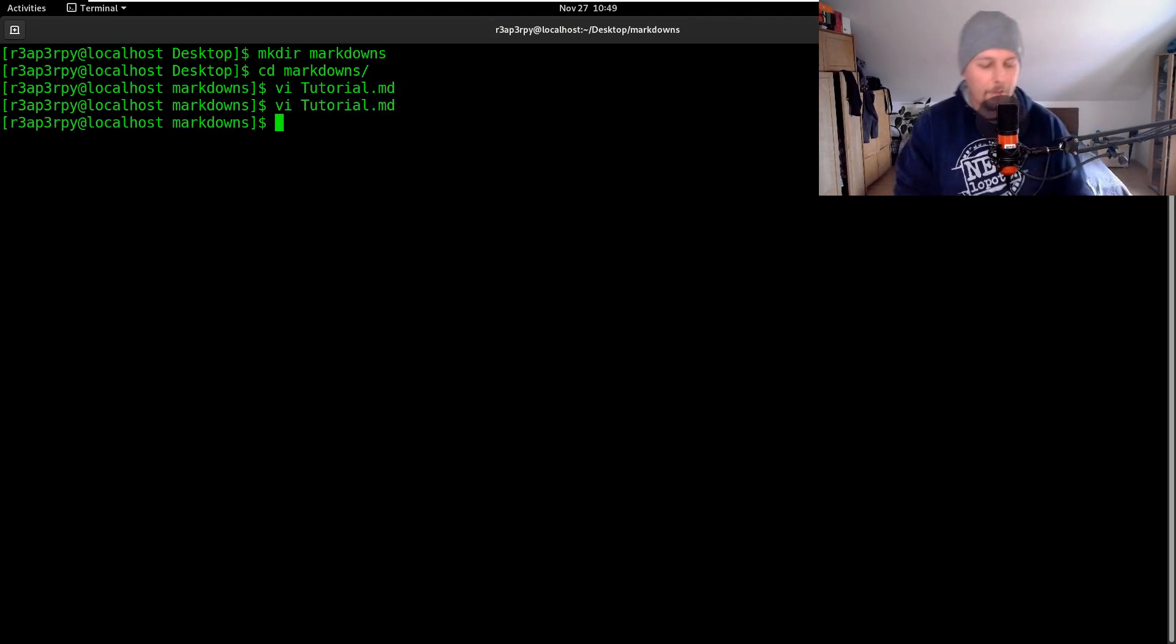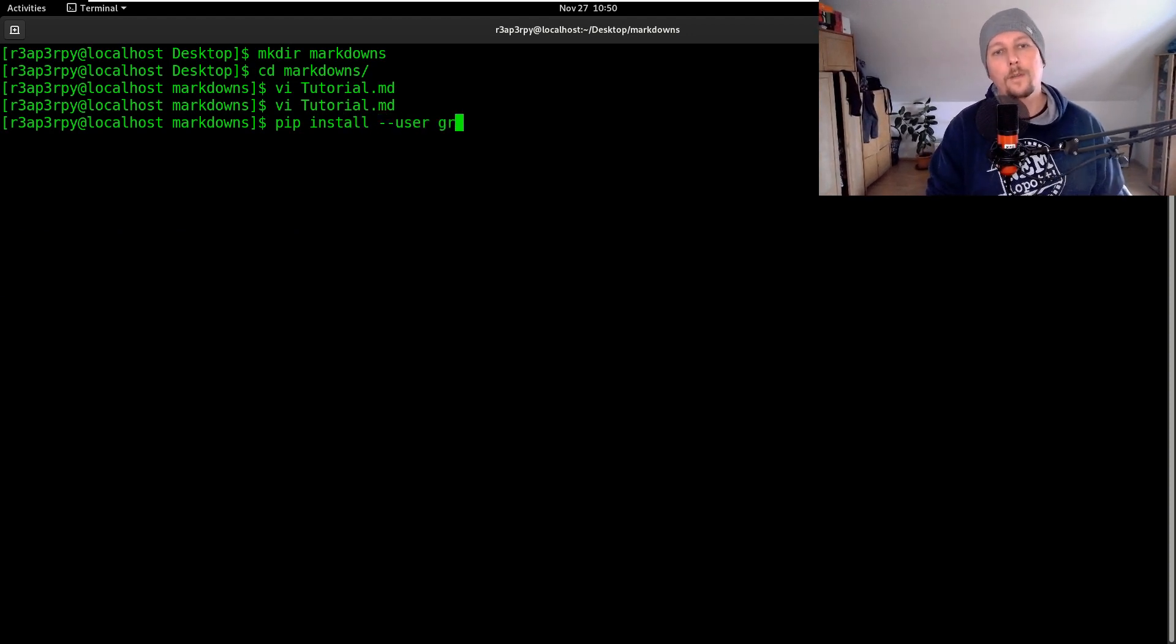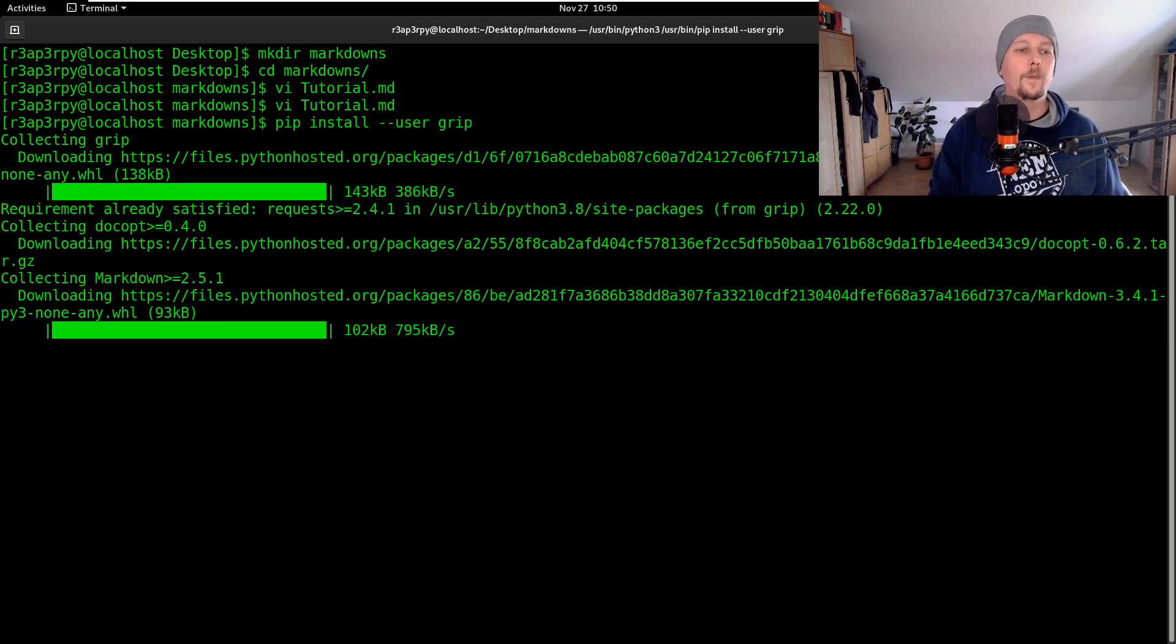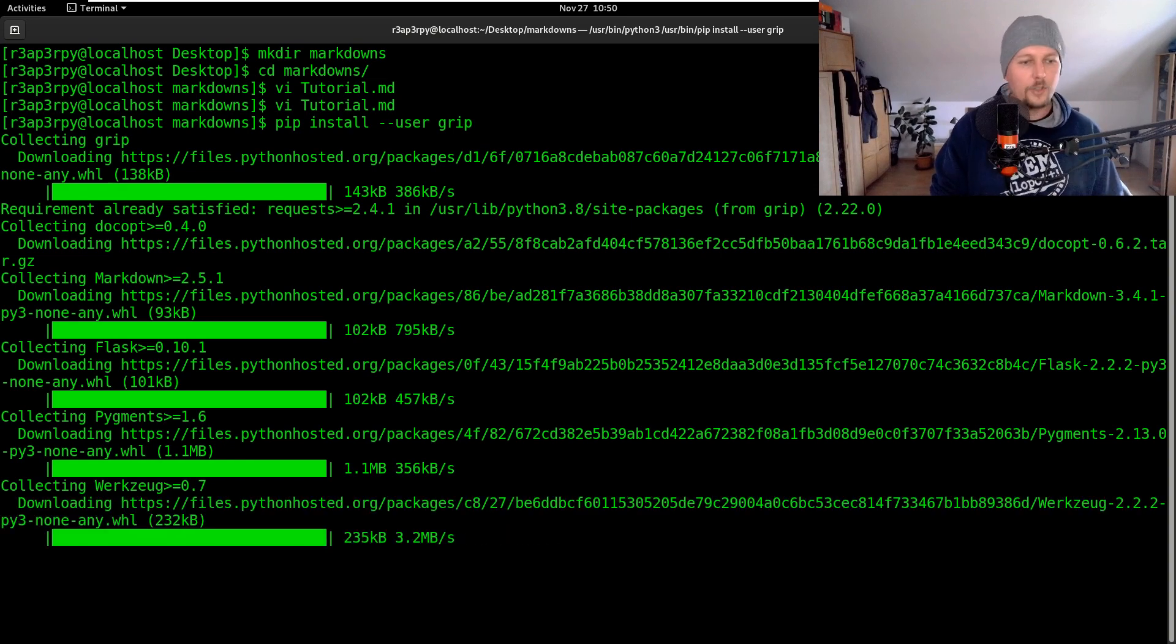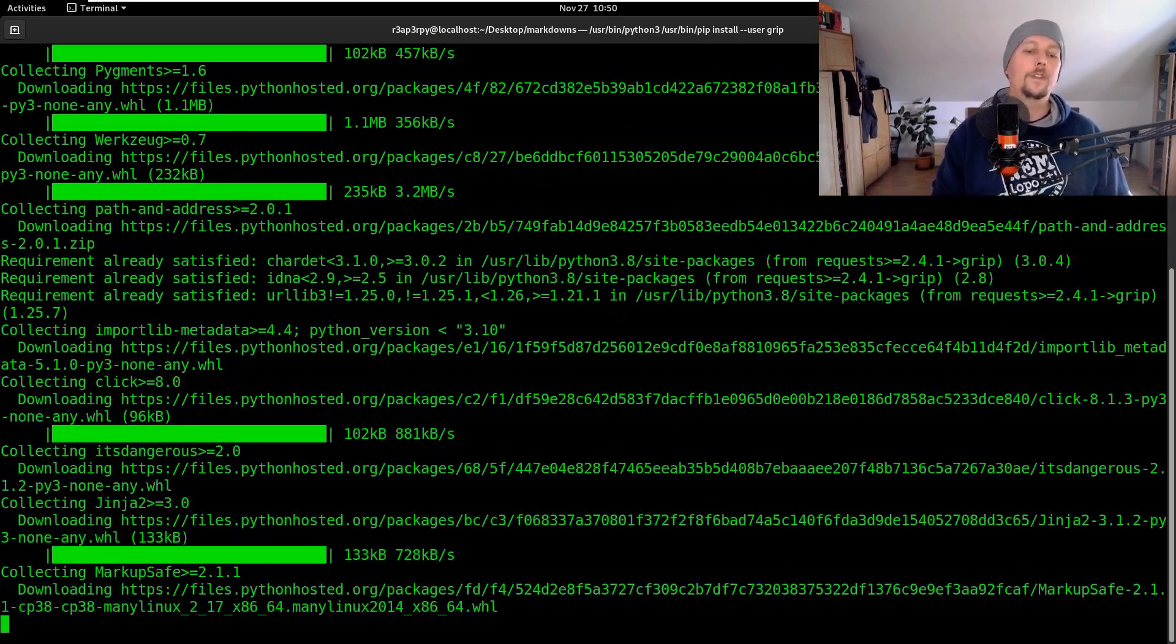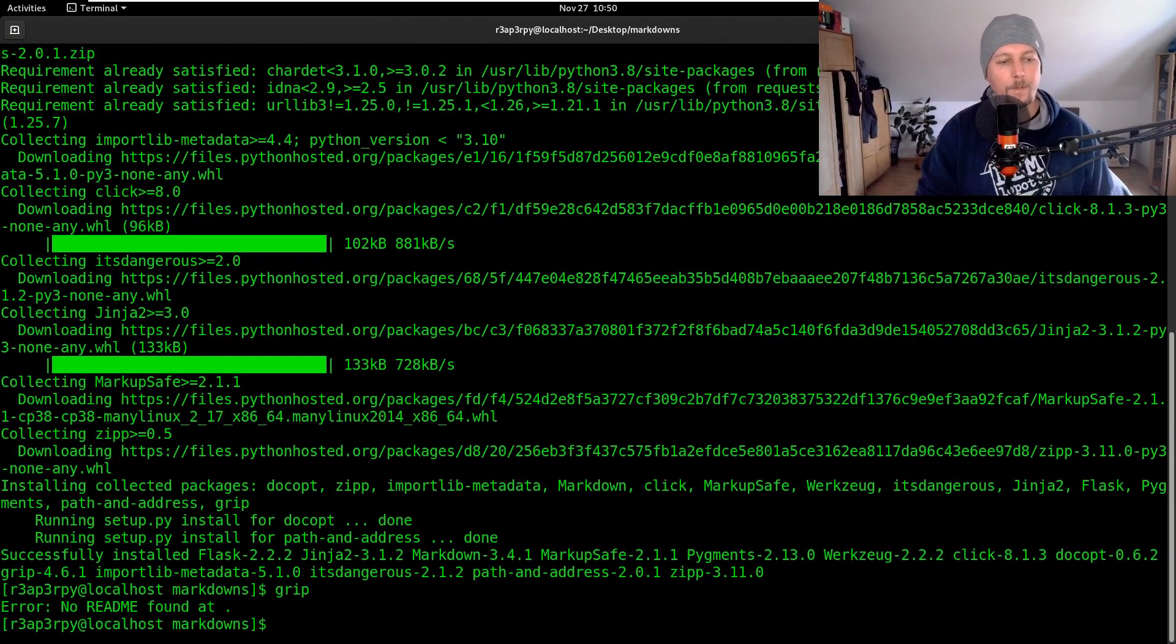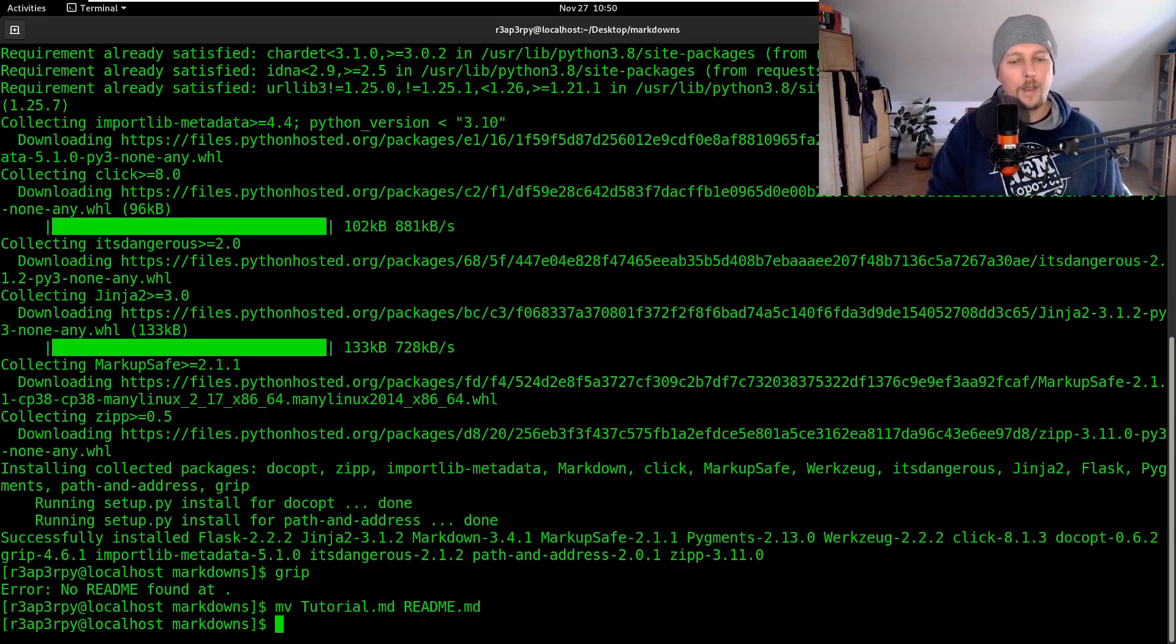All right so we have a module which we can install which is called grip. Once we have installed it we should be able to execute it on a specific folder, so in this case here. Let's move this tutorial to readme.md.